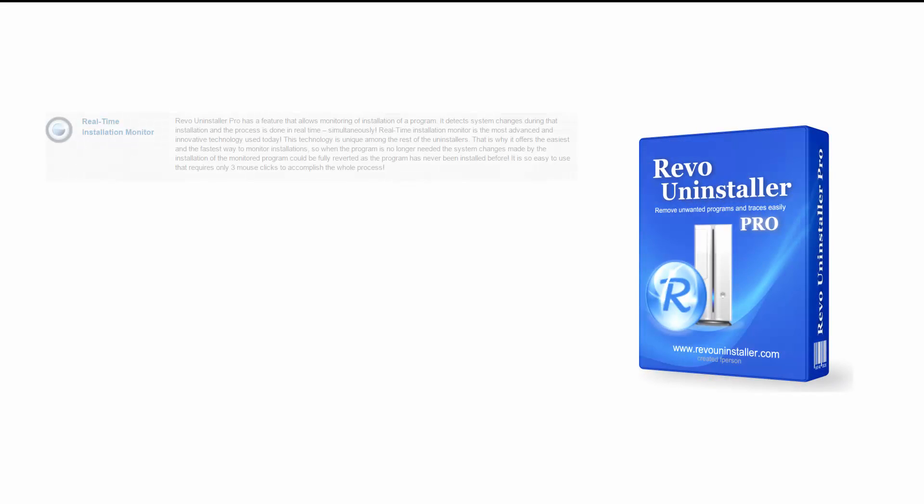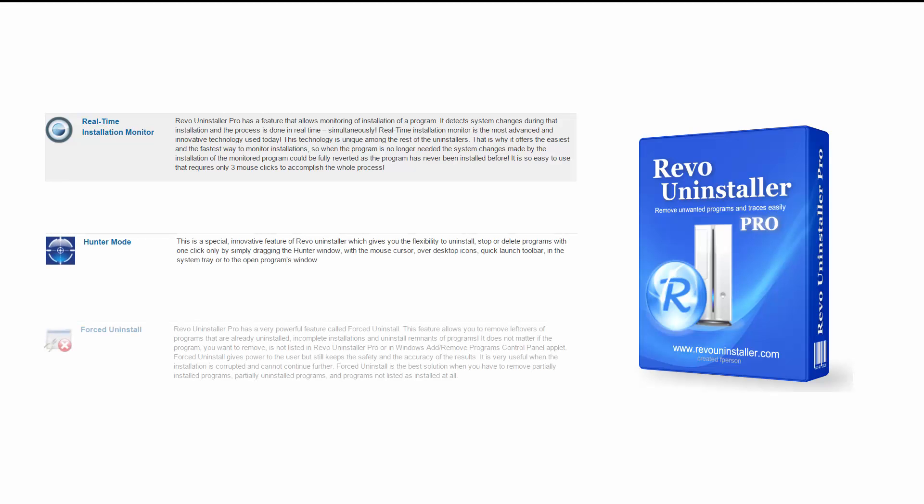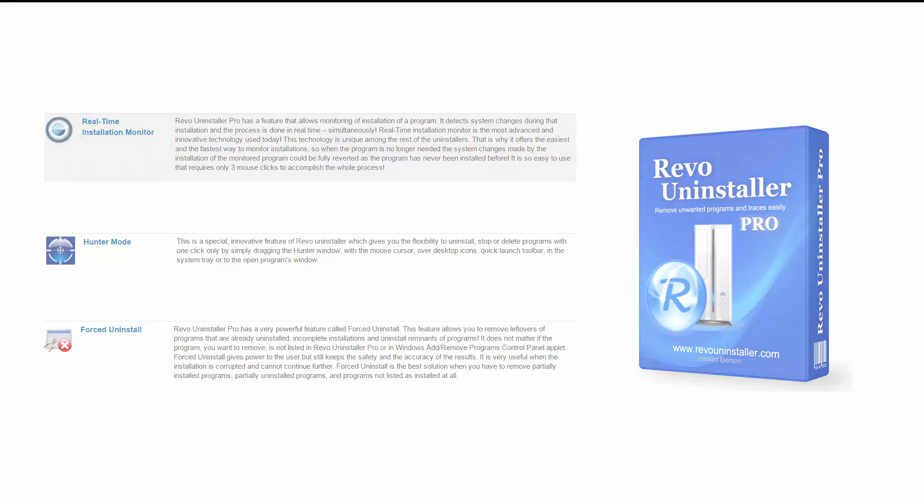Are you tired of having a cluttered system filled with junk programs taking up vital space and resources? Are you frequently assaulted by adware installations that take place without your consent? If that's the case, the following program may be of interest to you. This is Leo from FileCritic and you're watching the review of Revo Uninstaller Pro.